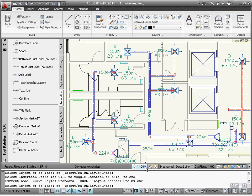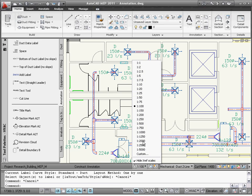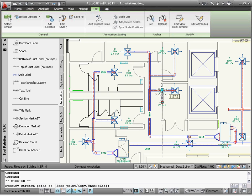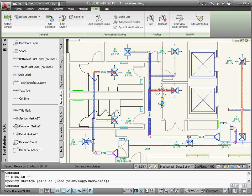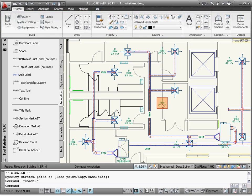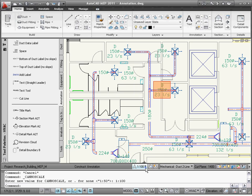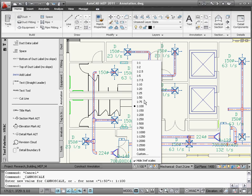Now let's take a look at another interesting and useful feature of AutoCAD MEP. Notice that if you change the scale back to the previous scale, it displays the label in the original location. This behavior saves time and avoids the duplication of text for different scales.